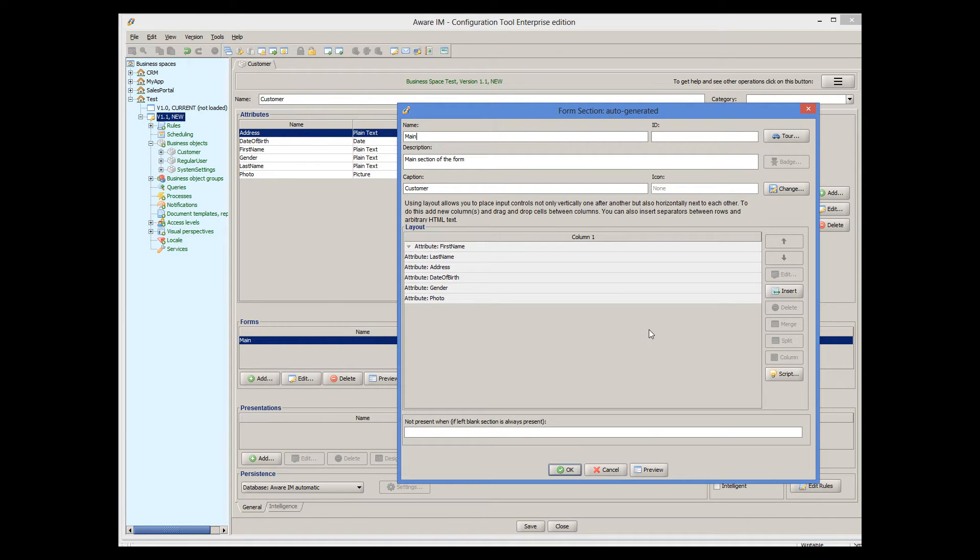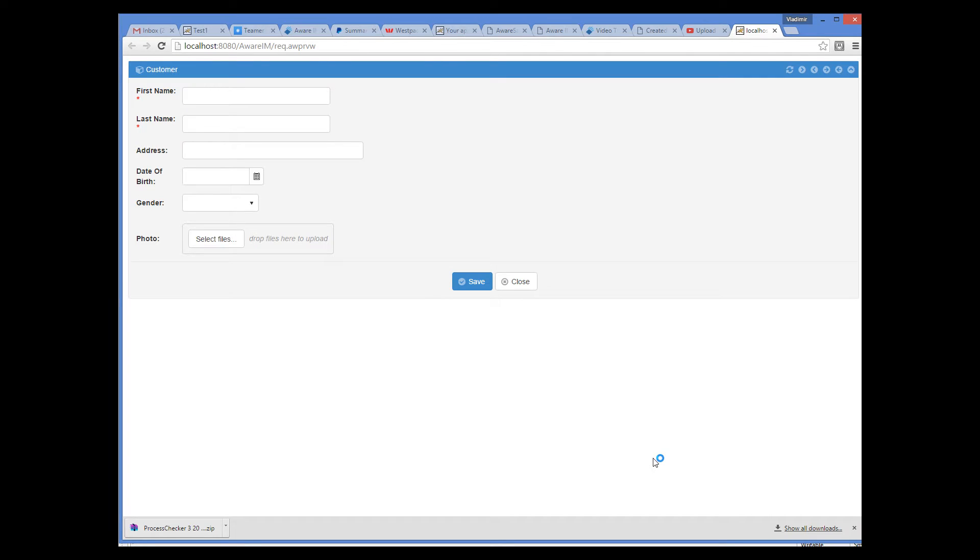Let's now see how this form looks like in the browser. We press the Preview button and Averaim automatically opens the browser to show how the form looks like to the end user.